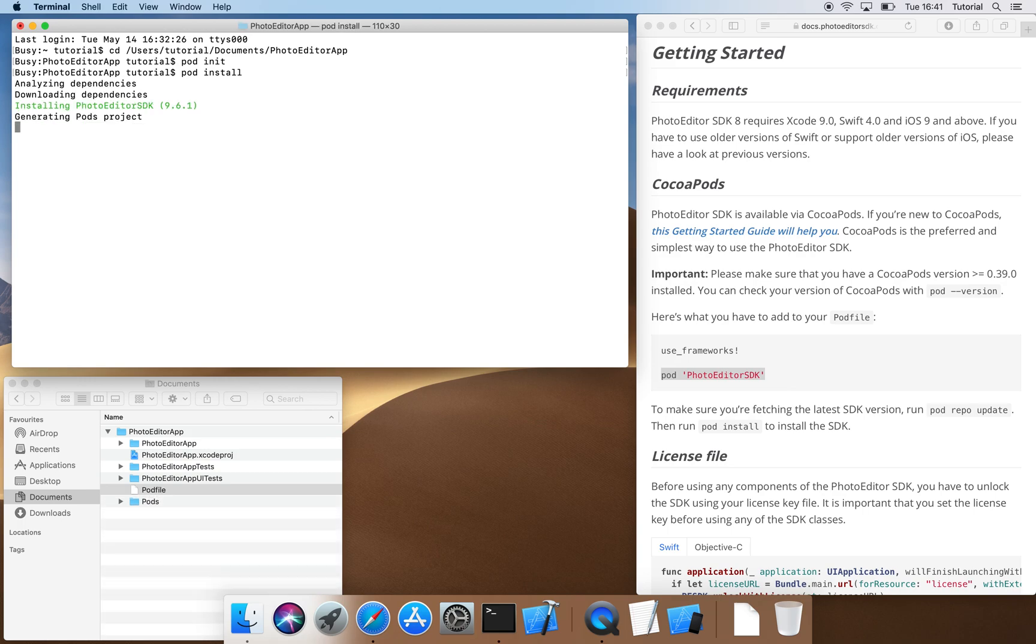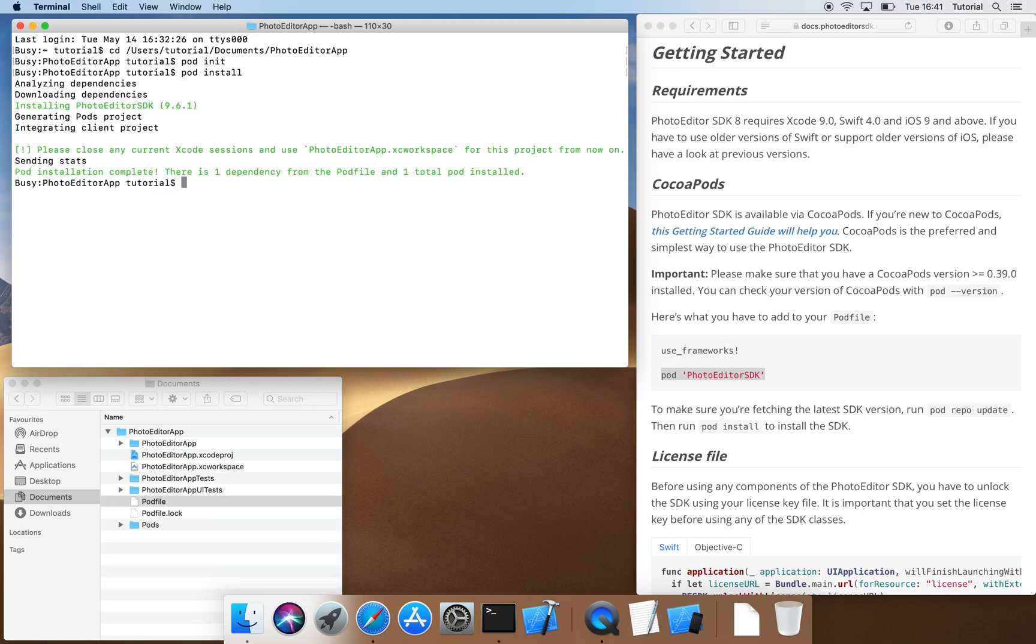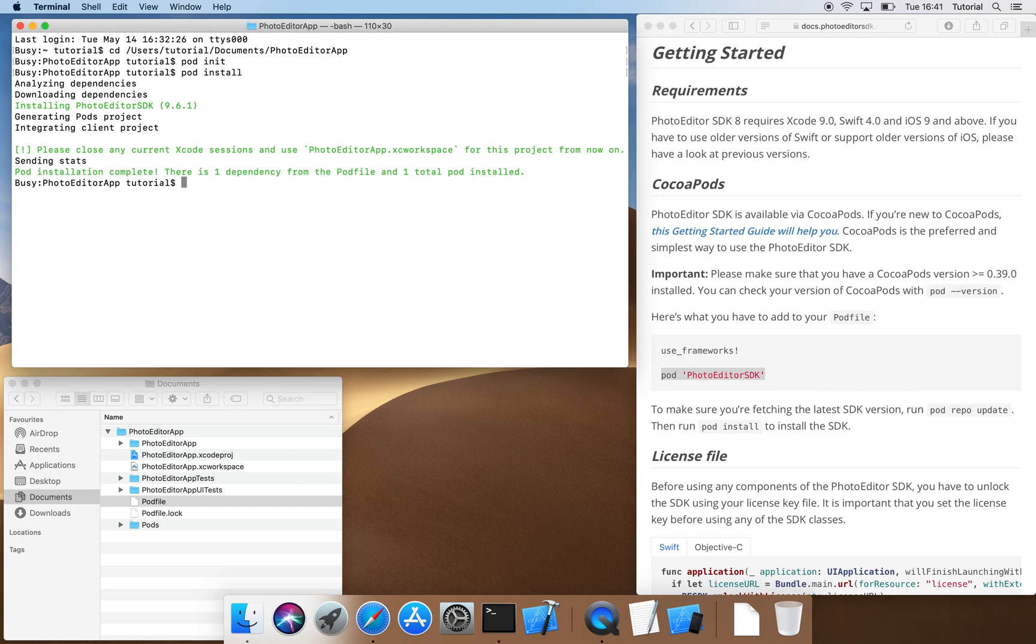Here, we can see that CocoaPods advises us to open our Xcode project with the XC workspace file only. Furthermore, we see that there is now a new folder called pods. Ideally, you wouldn't check that folder into your source control system as it potentially contains large files which can result in some issues.